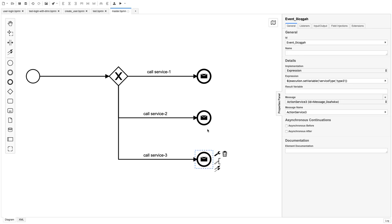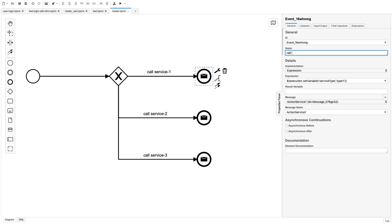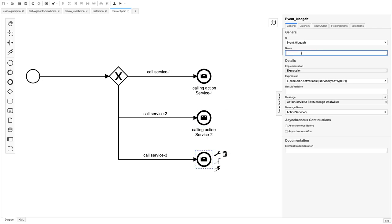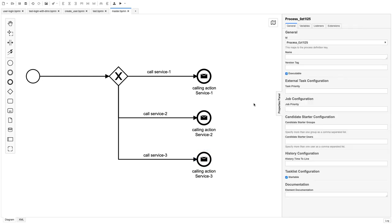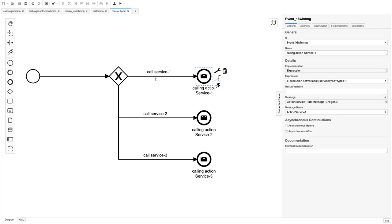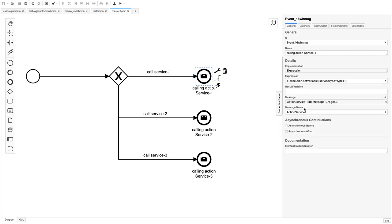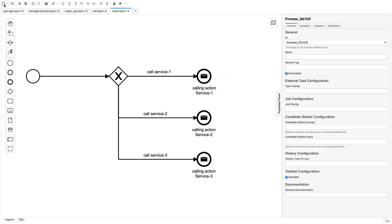All IDs are different so we're good. We can add names like 'calling action service one', 'calling action service two', 'calling action service three'. Every time we are setting some variable — service type one, type two, type three. This is the master BPMN and it will call based on input variables. If service is 'service one', it calls another BPMN whose message name is 'action service one'.